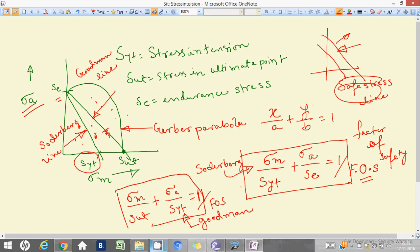This gives us the equations for both lines: the Soderberg line and the Goodman line. This is the case where sigma m and sigma a are not equal to zero — when this occurs, we go for Goodman and Soderberg. The last remaining one is our Gerber parabola.